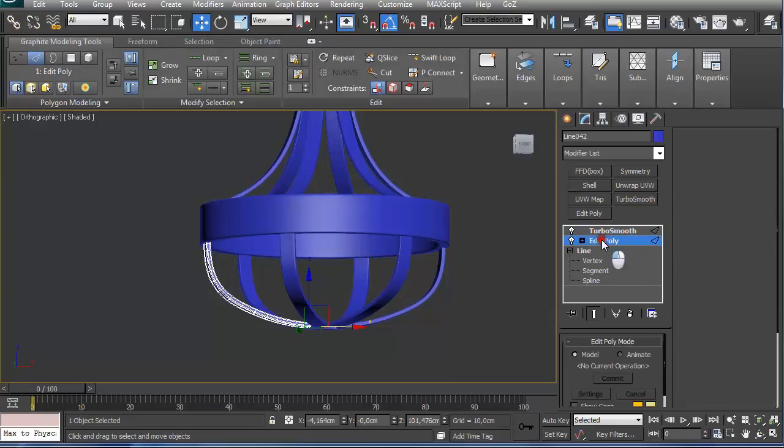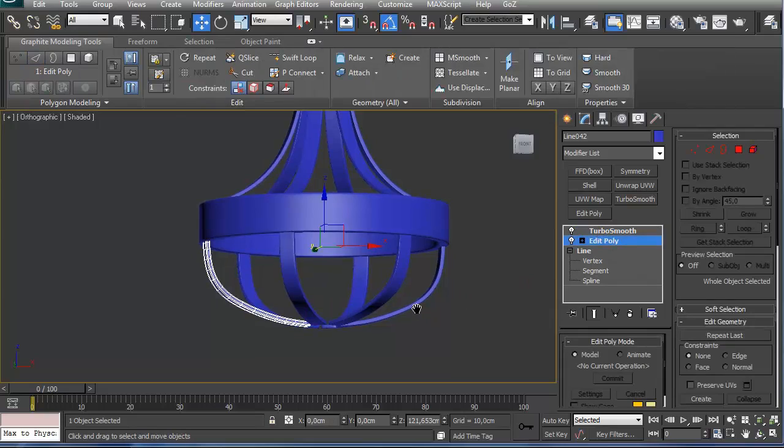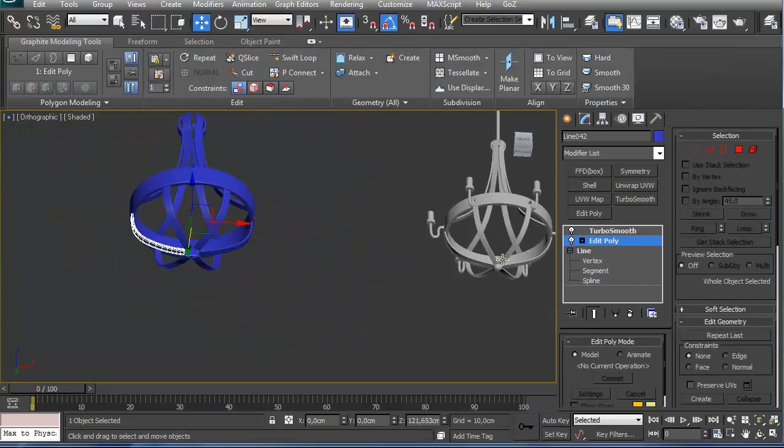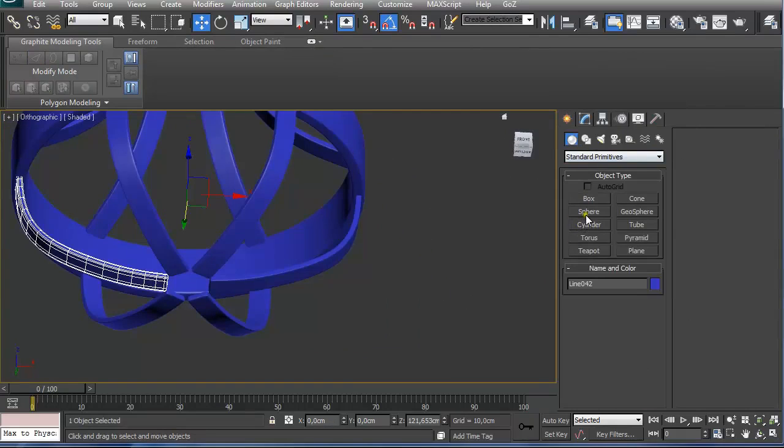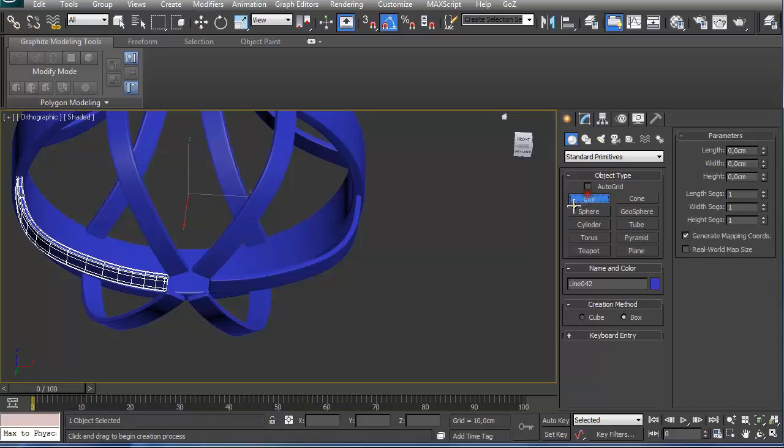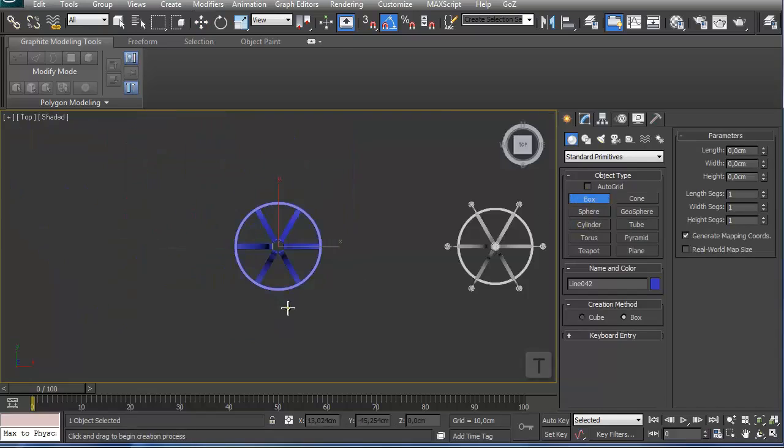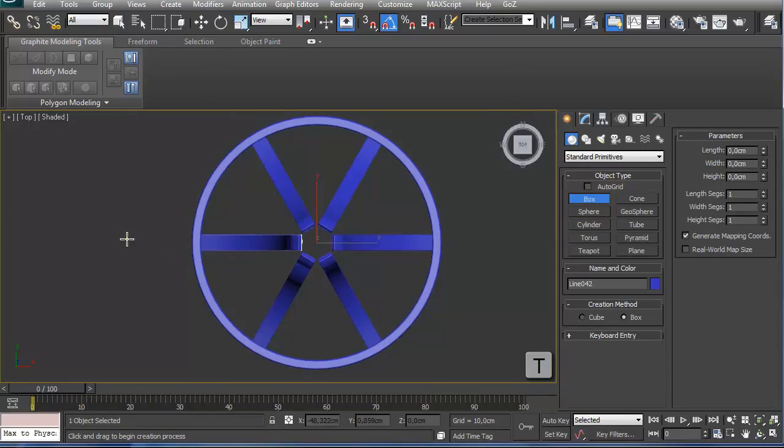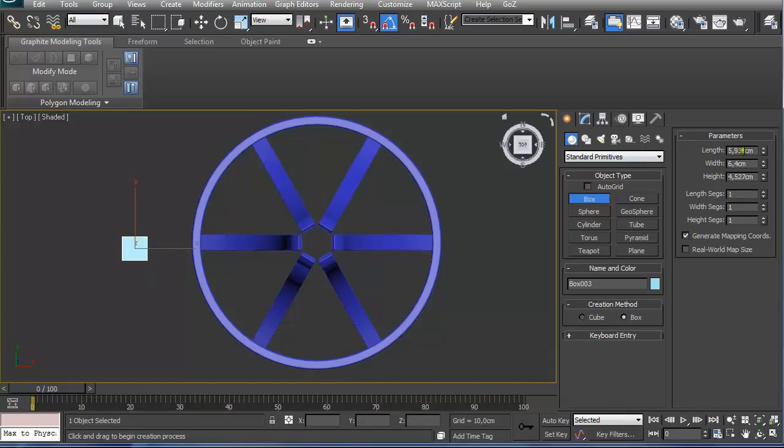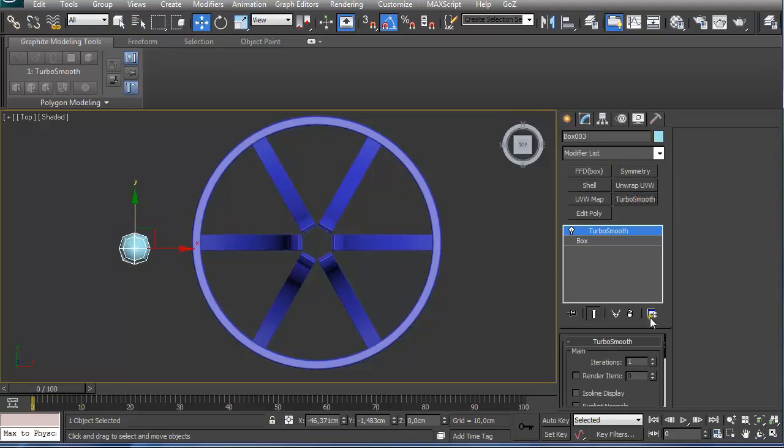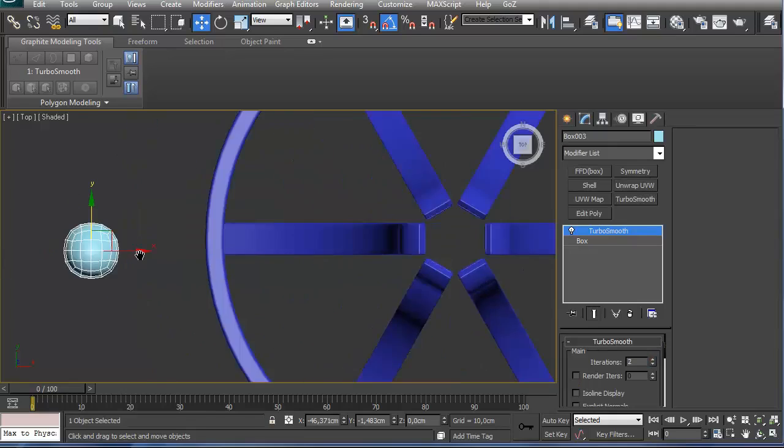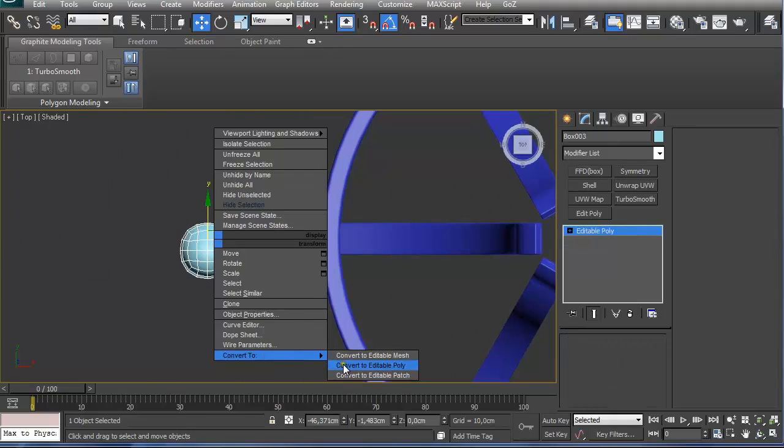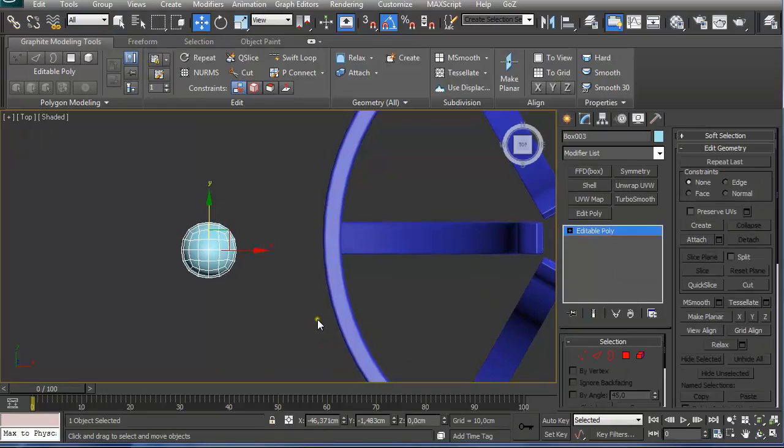Next thing I am going to do is create this center part. You could use a sphere, but I don't like using spheres because they have triangles in them and I try to avoid using triangles. So I am going to use box. On the top view, I am going to create a simple box 8x8x8, and apply a turbosmooth modifier with 2 iterations. And I am going to right click on it and convert it to editable poly.